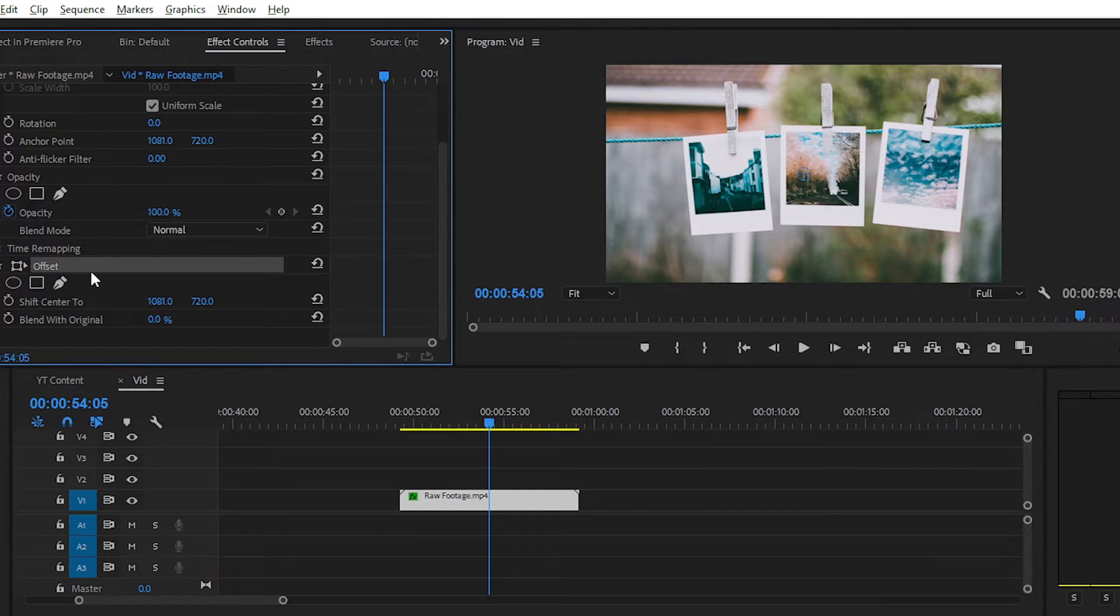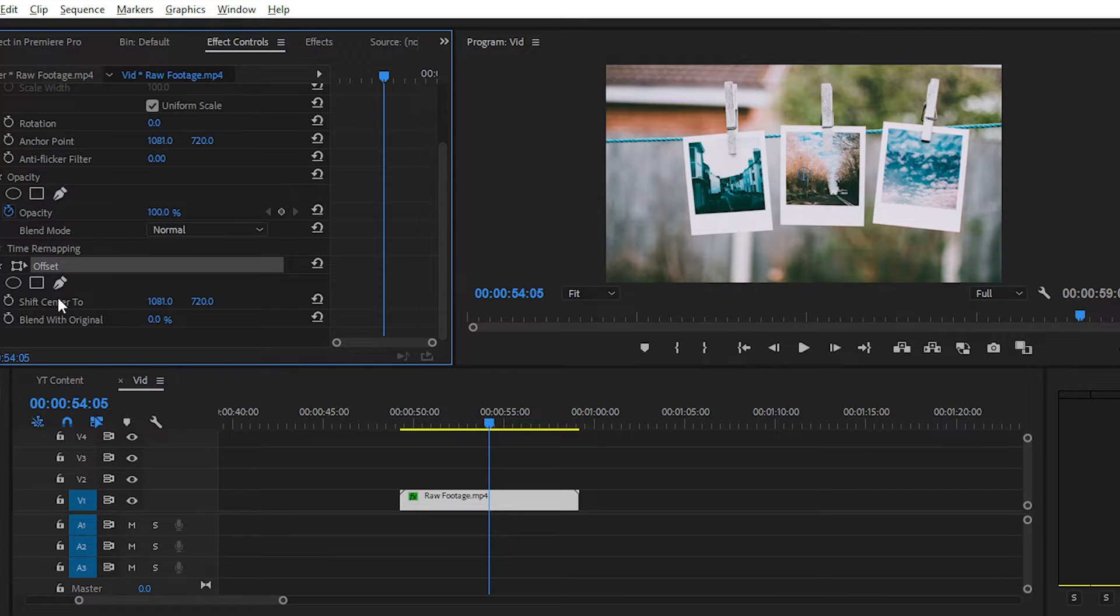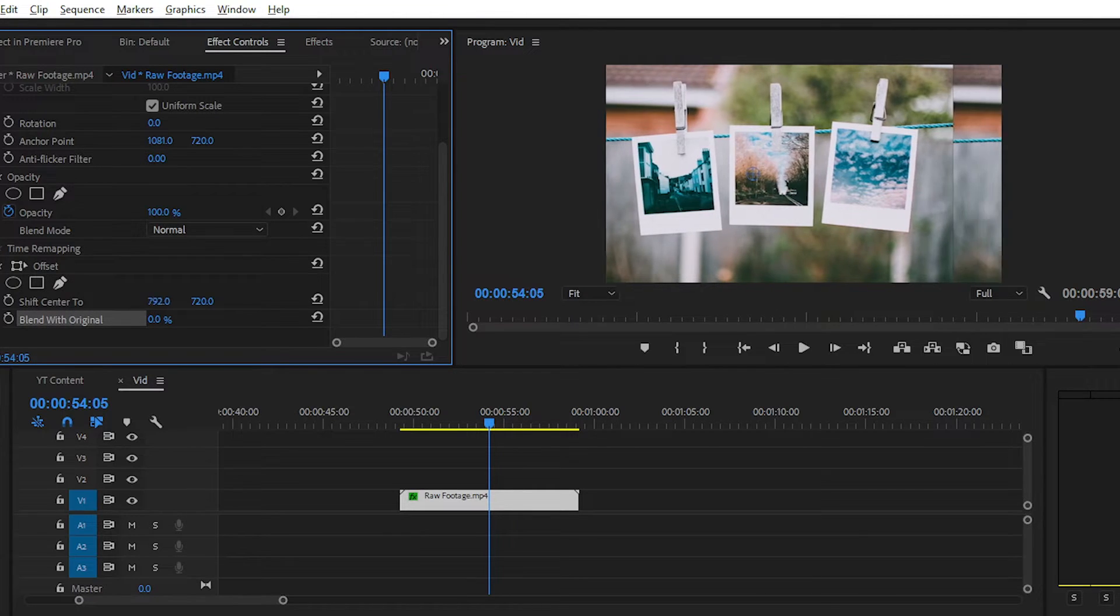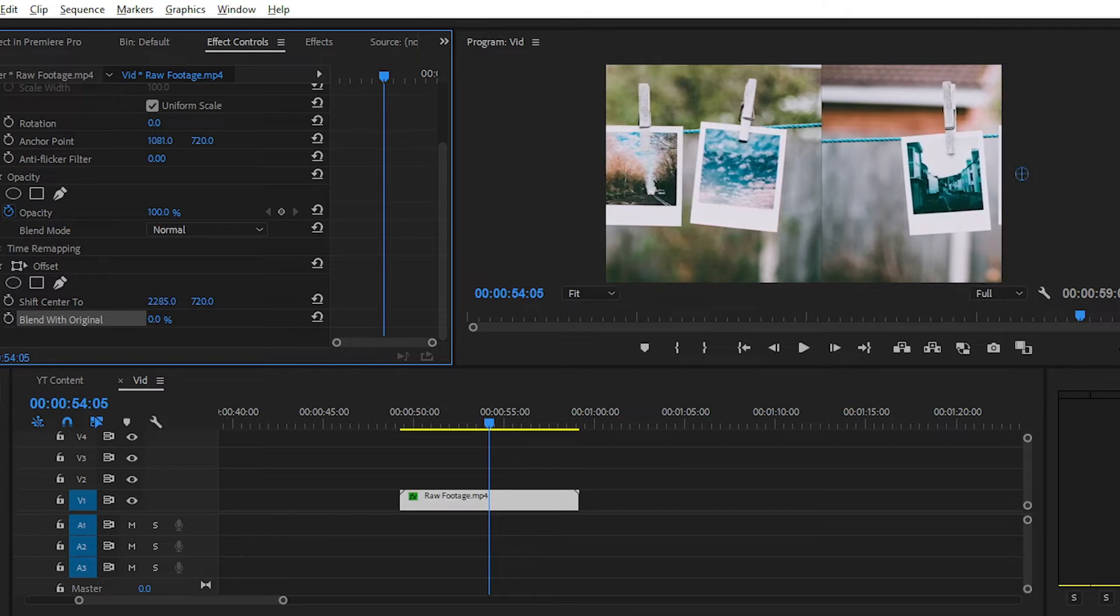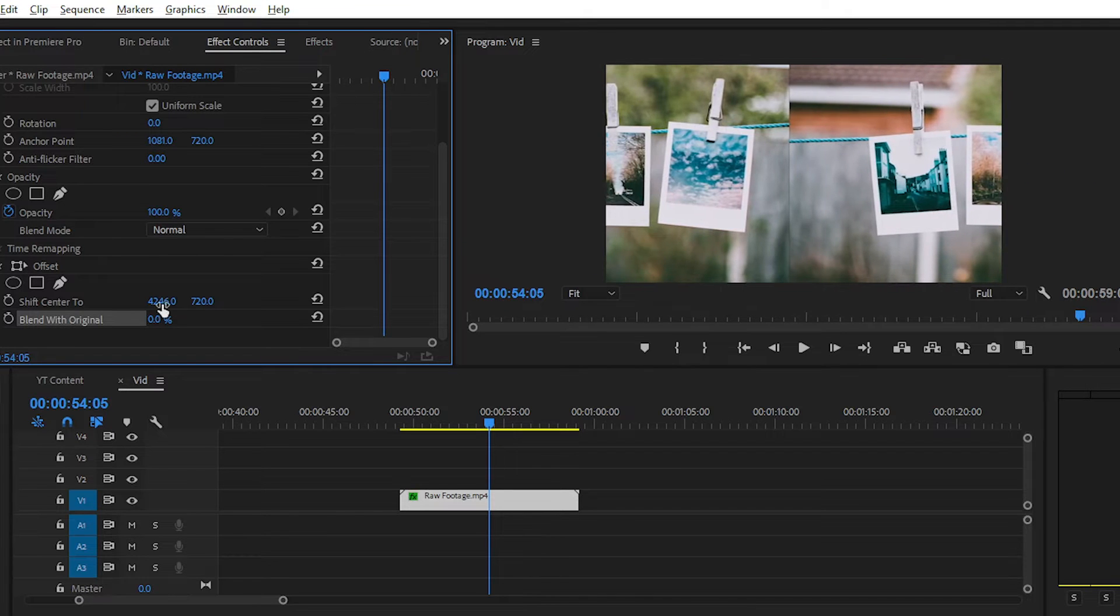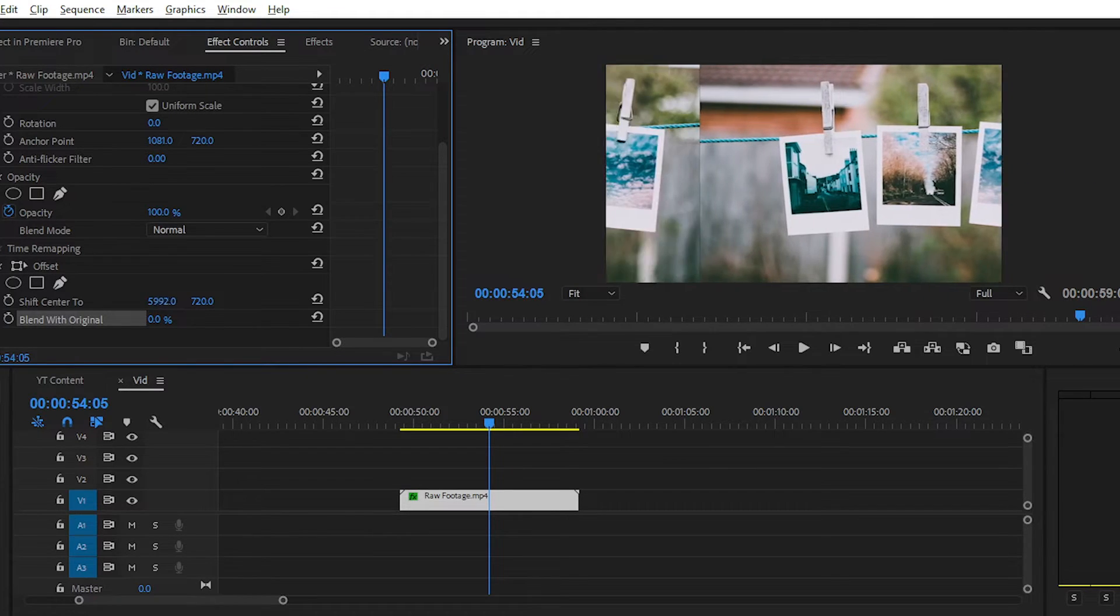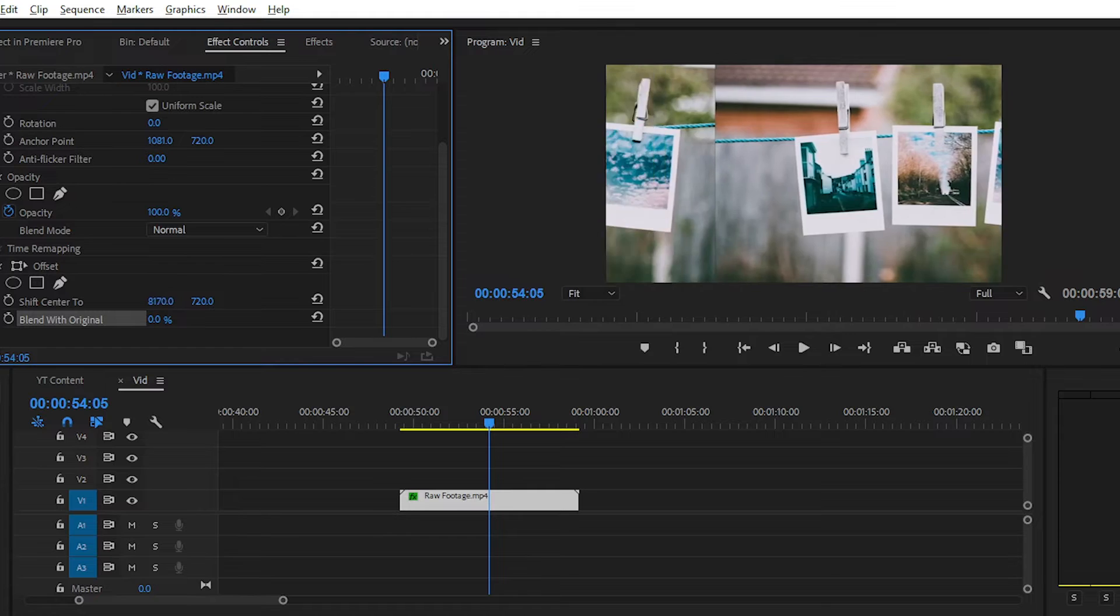And we have two parameters that we can change easily. Like Shift Center or Blend with Originals. When you change the value of Shift Center, you can see that your video file is showing like it's copied multiple times.